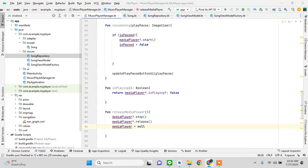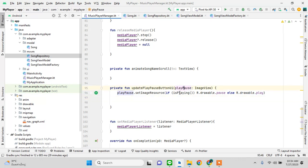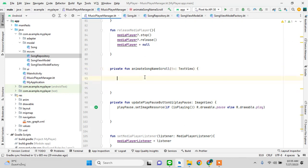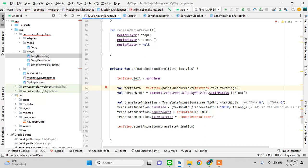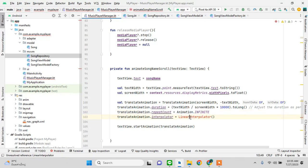Then we update the UI: if playing, show the pause button (the white pause icon); if not playing, show the play button. For the song title animation, we add a simple scroll animation code so the song title text scrolls across the view.